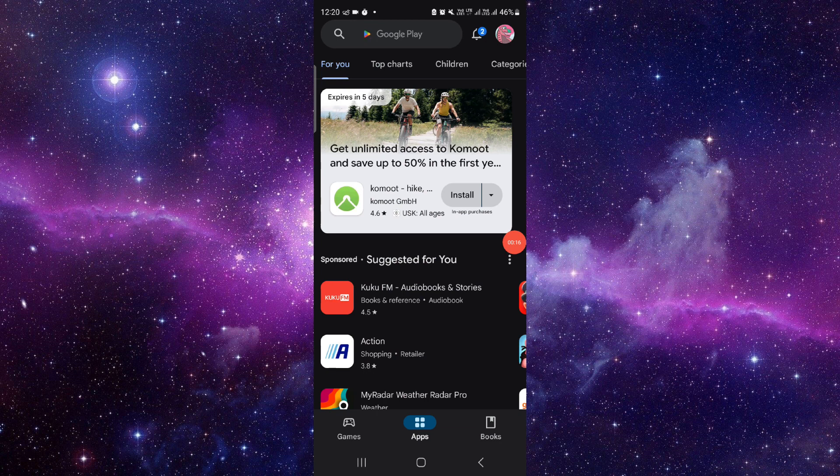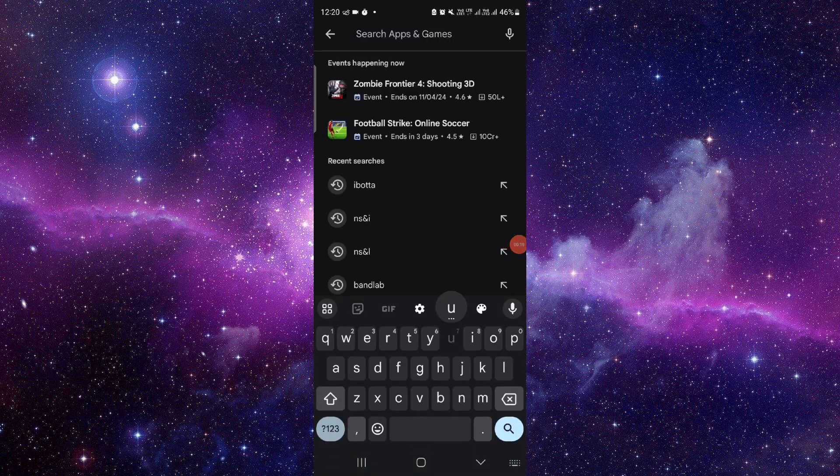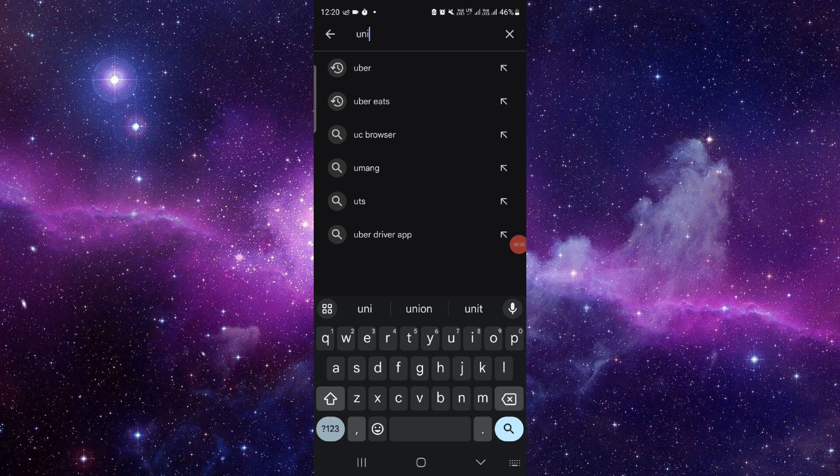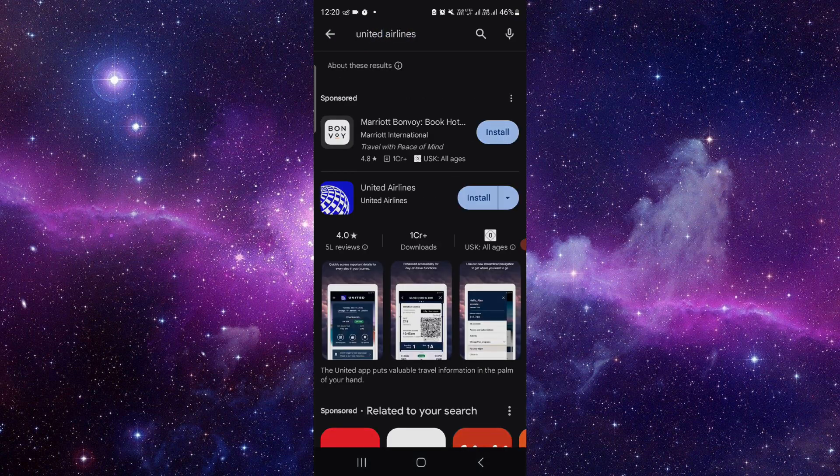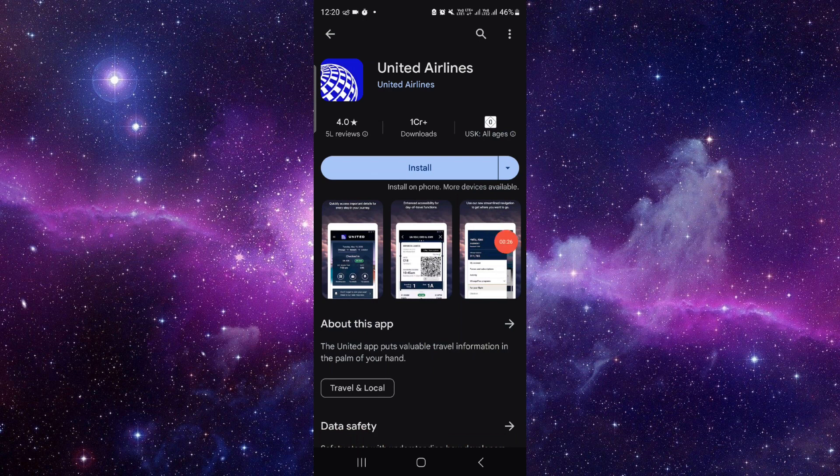are an iOS user, then you have to open your Apple Store. Just click on the search and search for United Airlines. From here, you have to click on Install.